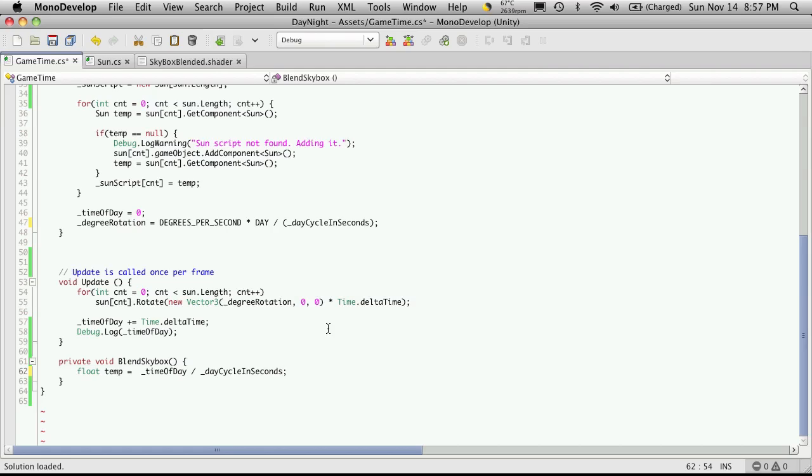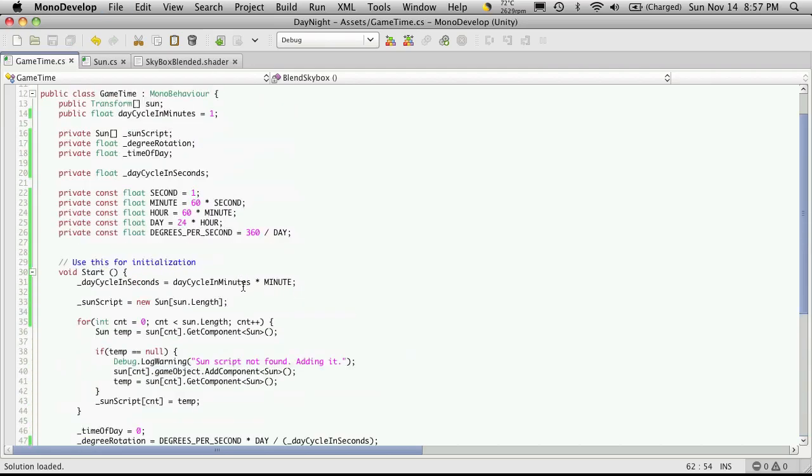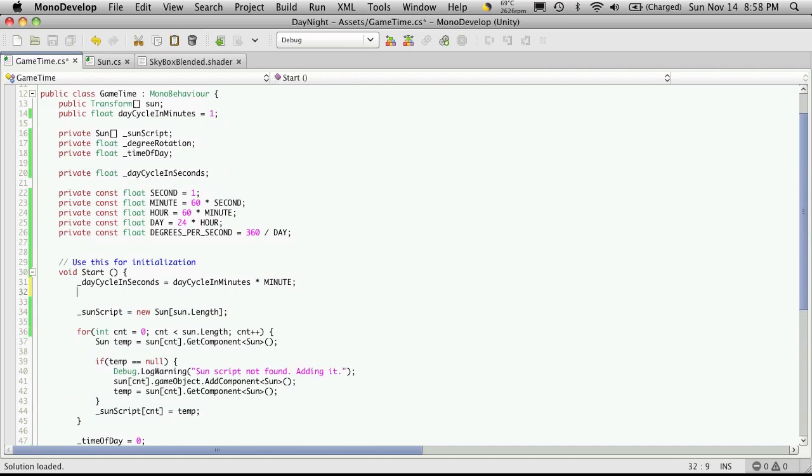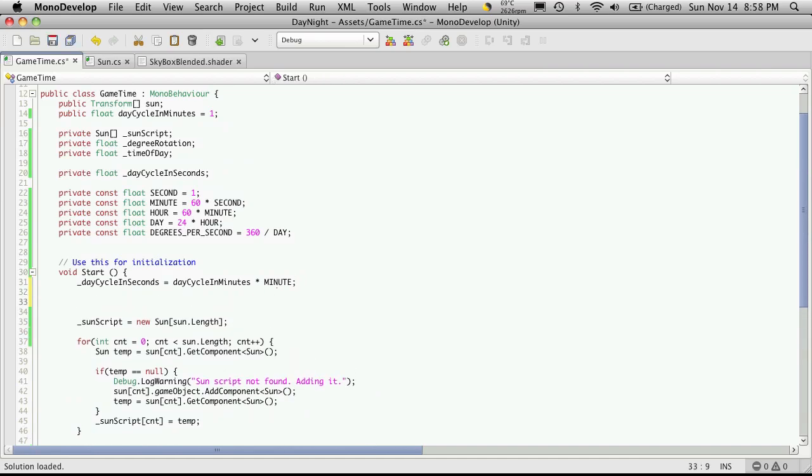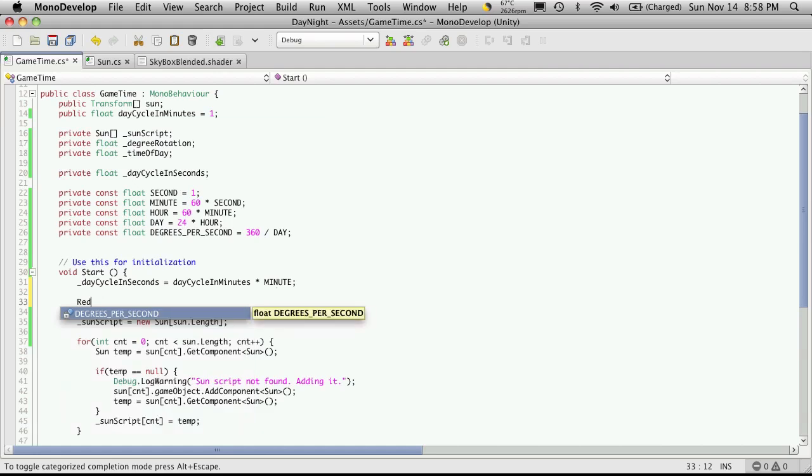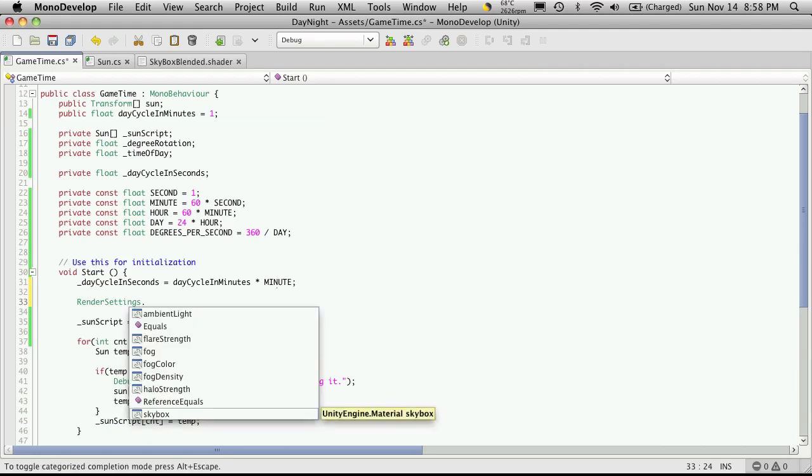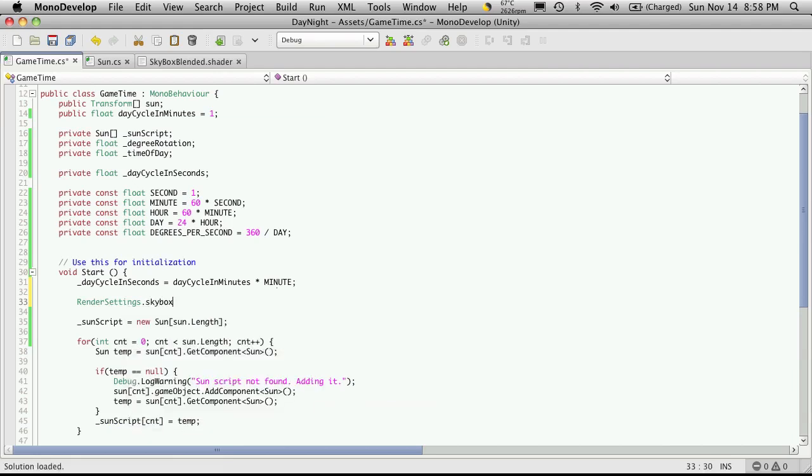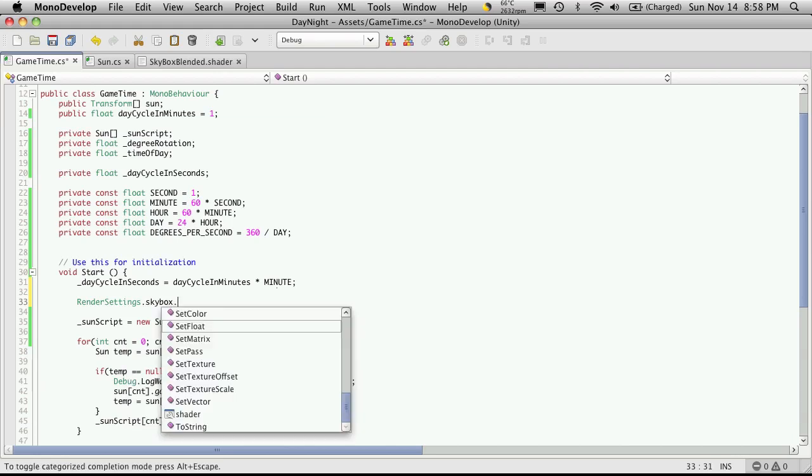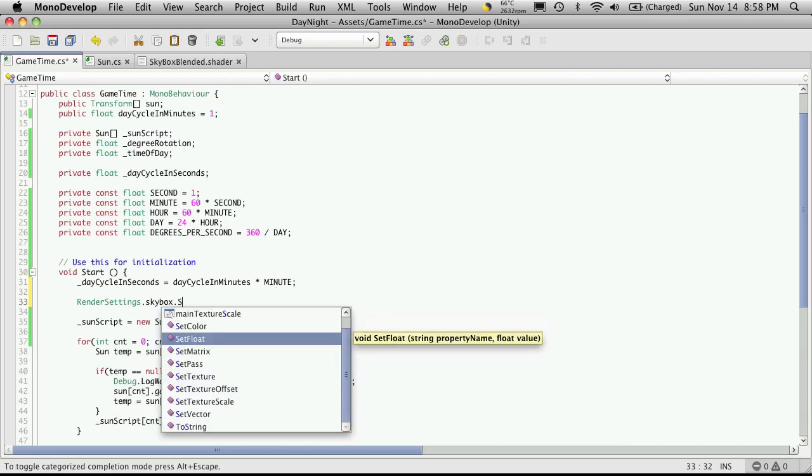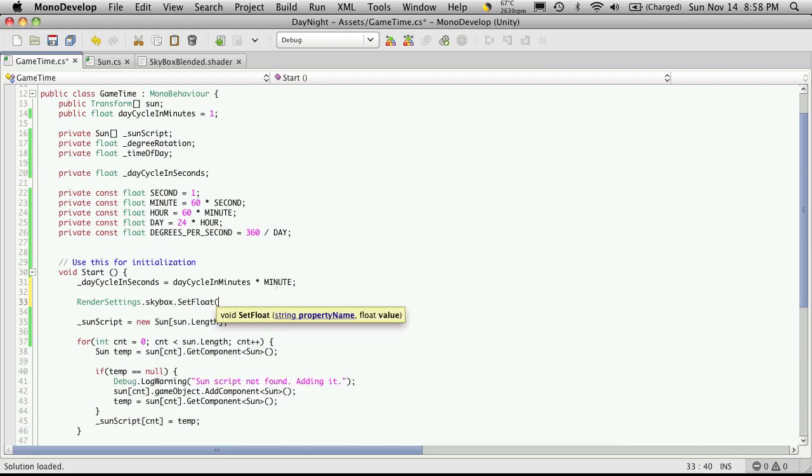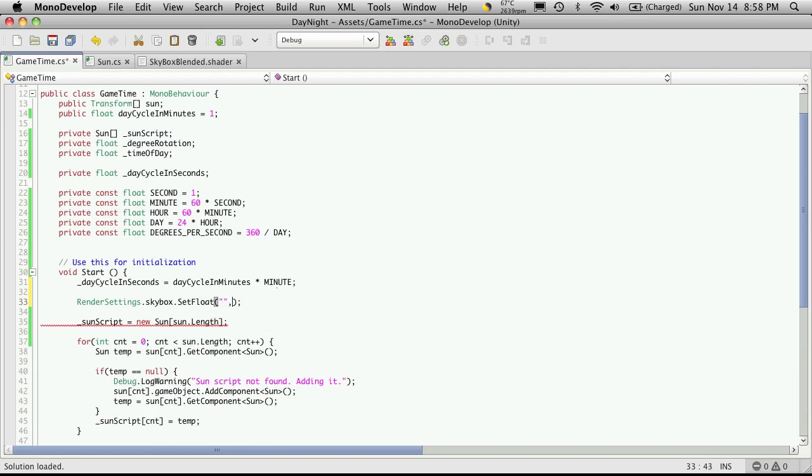Now we're going to need some way to reference our skybox, and that's pretty easy. I'm just going to go up here under start. And to get to our skybox you'll want to use RenderSettings.skybox. And then we're going to want to set a float value. We're going to want to tell it what value and how much. So I'm going to start mine off at zero. And I'll show what this means in the inspector in a second. And the value I'm going to want to set is called blend.